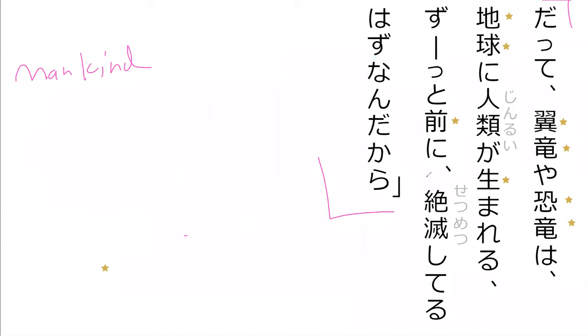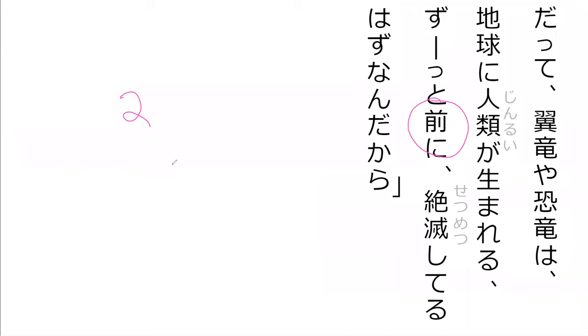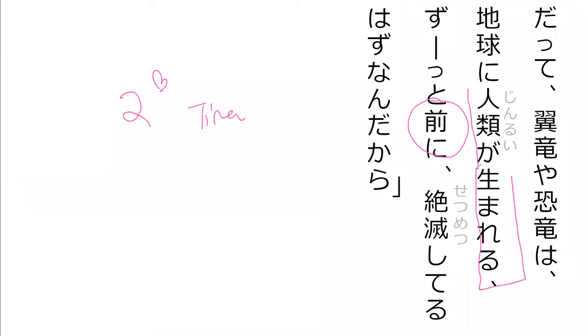So he's saying it should be that, mae. Do you know what mae means? It means that's like two possible meanings. Mae means either time period before or in front of. Yes, in this context it's a time period. So we're talking about zutto mae, which is way before, jindui ga umareru. That means way before, so long before humans or mankind was born, exactly.